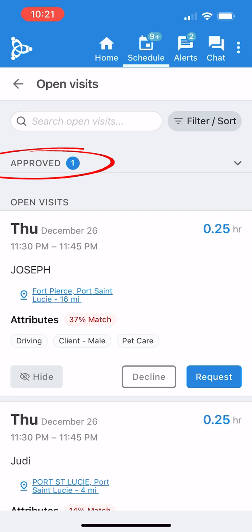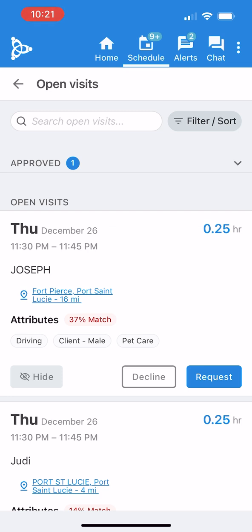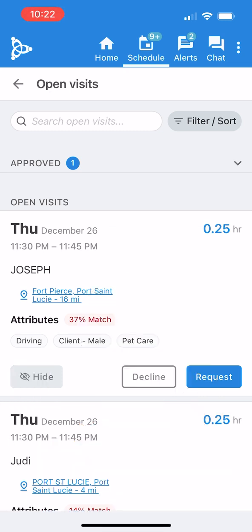I understand the office may not always respond this quickly, and not every request will be approved, but this process is much easier than going through the schedule by phone. Of course, the office staff is still happy to help with scheduling over the phone if needed. If my request hadn't been approved, the pending approval status would have eventually disappeared.